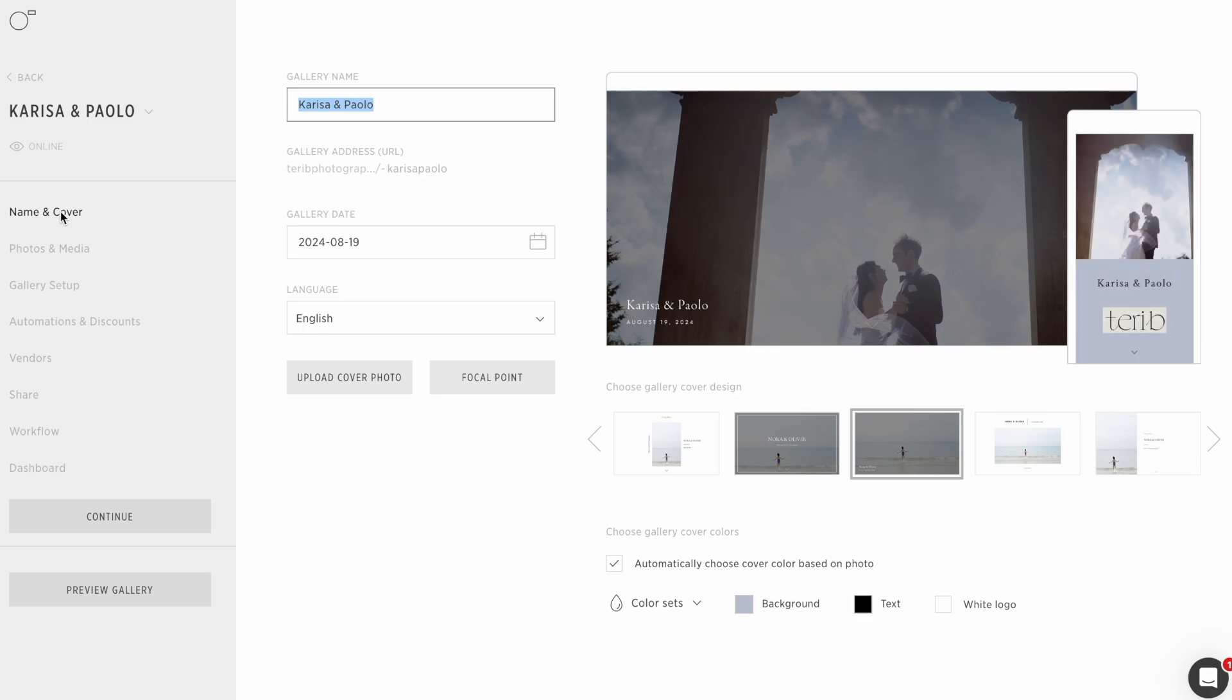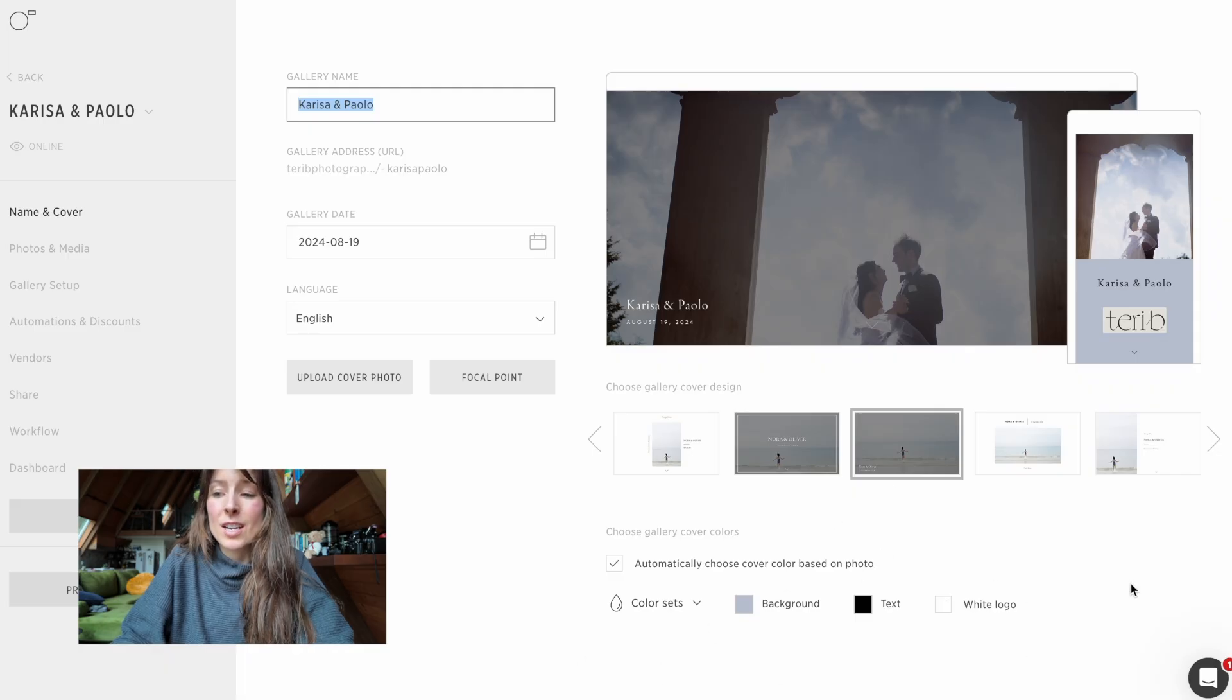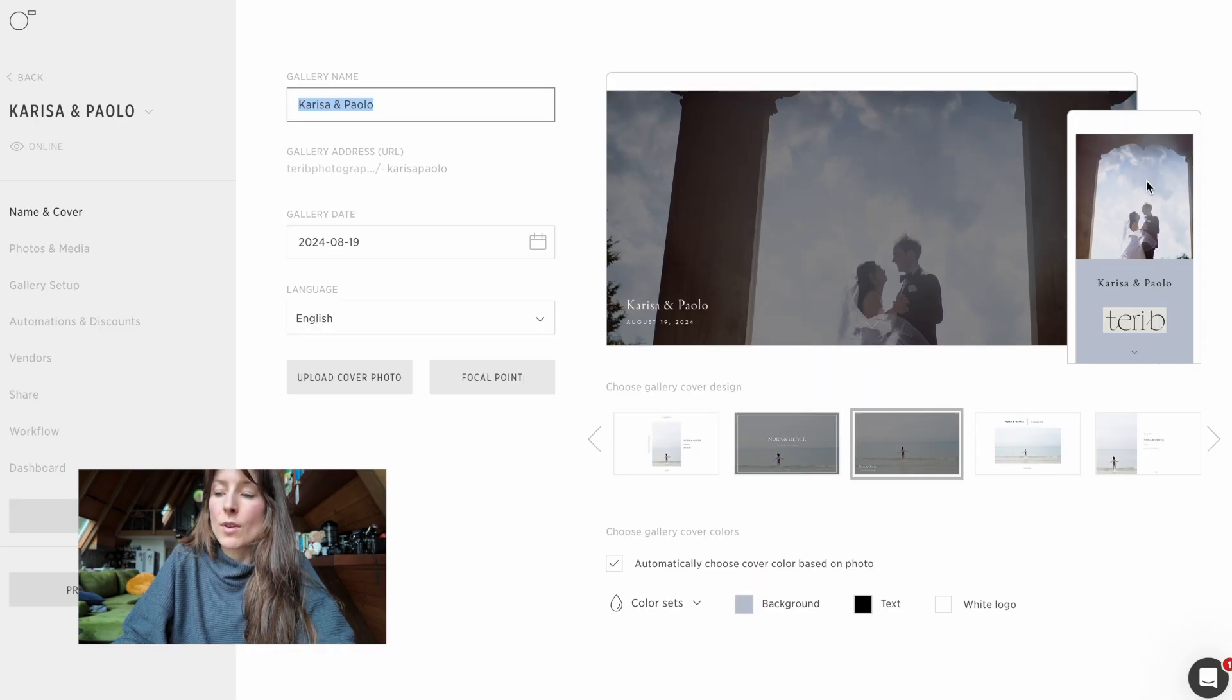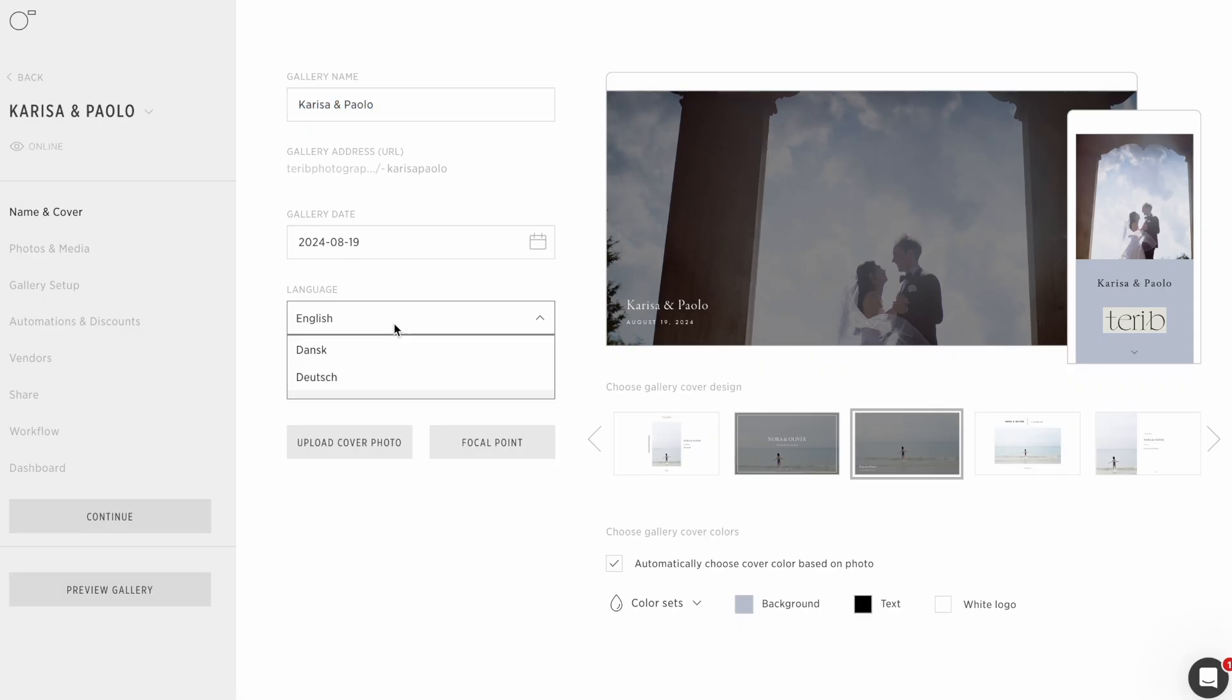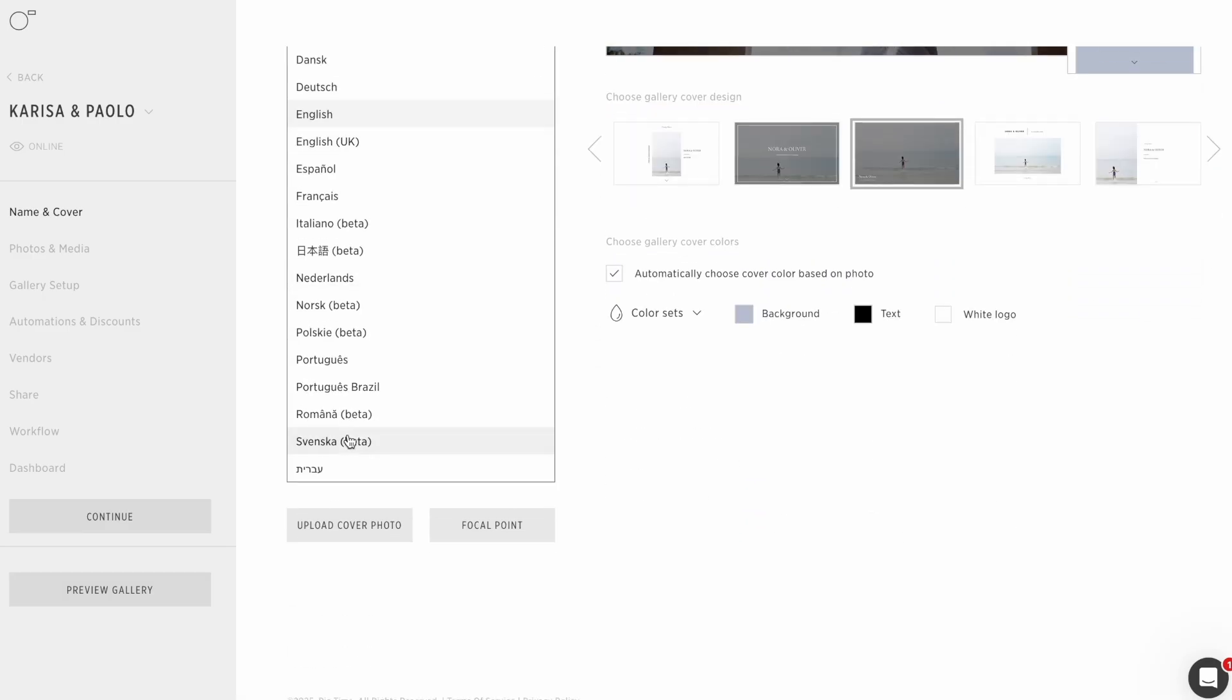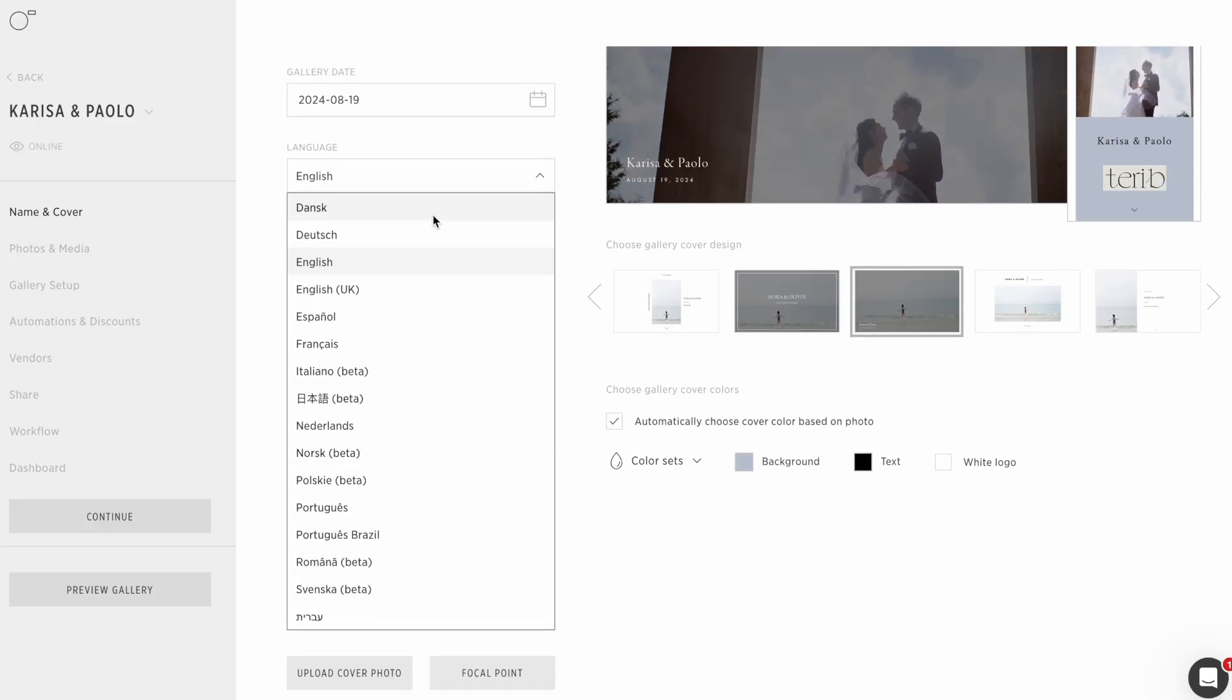Name and cover. So this is when I originally set up the gallery. I thought this was the best photo. I stand by that. I like this photo a lot. You can do tons of customization here. I picked this photo and this color was the chosen color based on what the photo is giving us. I can change the language. I do have some couples that don't speak English as their first language.